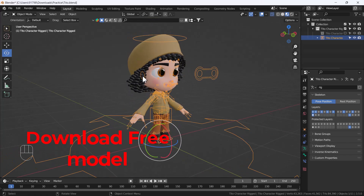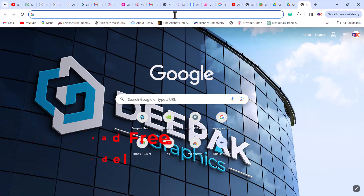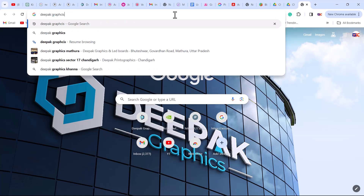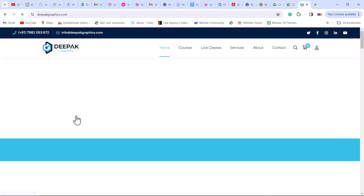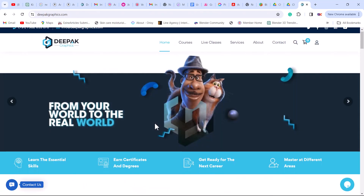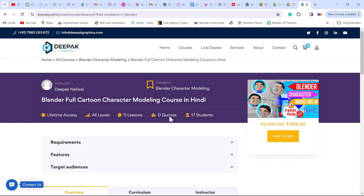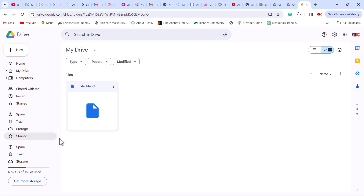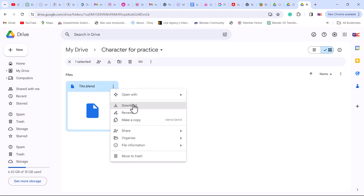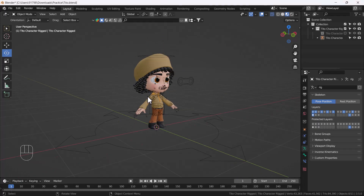First of all, if you want to practice with this model you can download it for free. Go to your browser and search 'Deepak Graphics' — you'll get the first link. Click the Deepak Graphics website, or use the link in the description. Click 'Blender for Cartoon Character Modeling Course' and in the overview section you'll get the download link. Click it and you'll be redirected to a Drive folder where you can download the character for free.